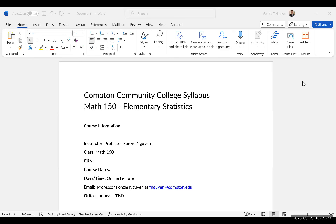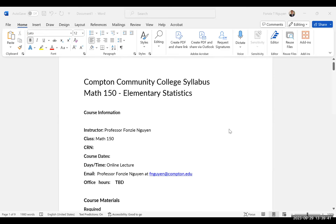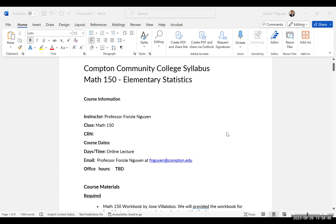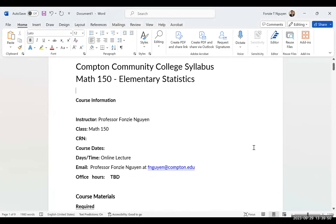Hello, class. My name is Professor Nguyen. This is the syllabus for Math 150 Elementary Statistics, the online class. I'll go over it a little bit so you can see what's going on with the class.